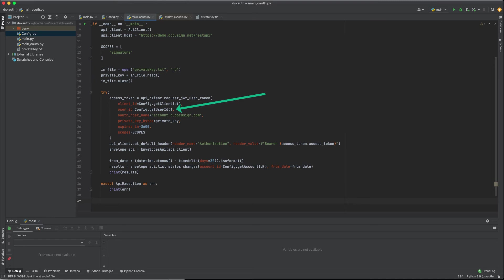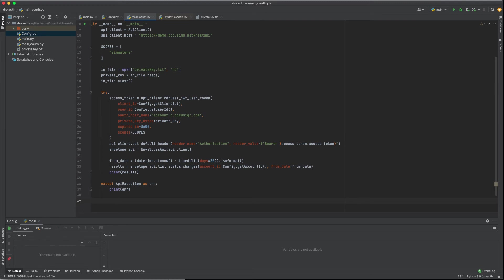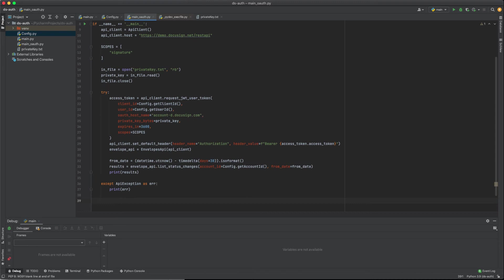You then specify the user ID that you're impersonating when calling request-jwt-user-token. You will also need to use the RSA key you created previously along with your integrator key and include the private key as a byte array when you call request-jwt-user-token. The private key is used to digitally sign the token payload before sending it to the request.